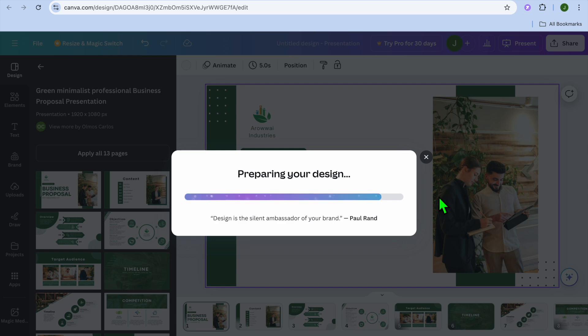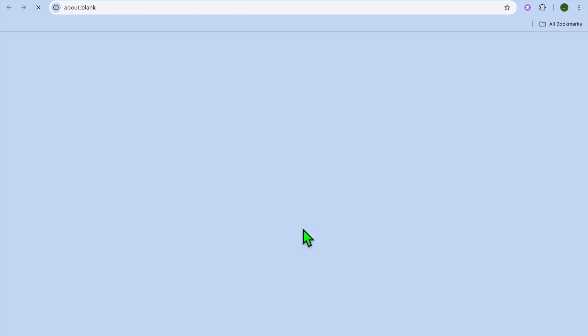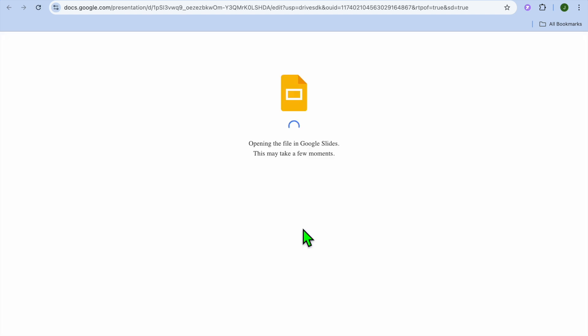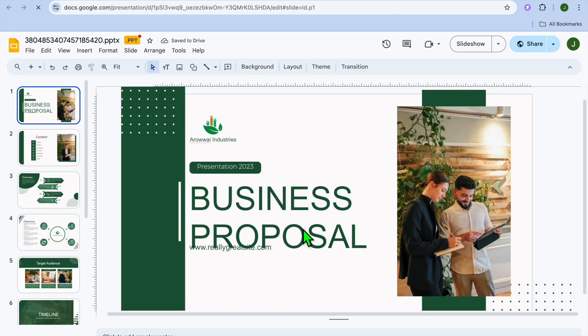You can see that it is being saved right there. From here, once it is saved, you are going to simply tap right where you see Google Drive. Tap right here, View in Google Drive, and it is going to open it up.